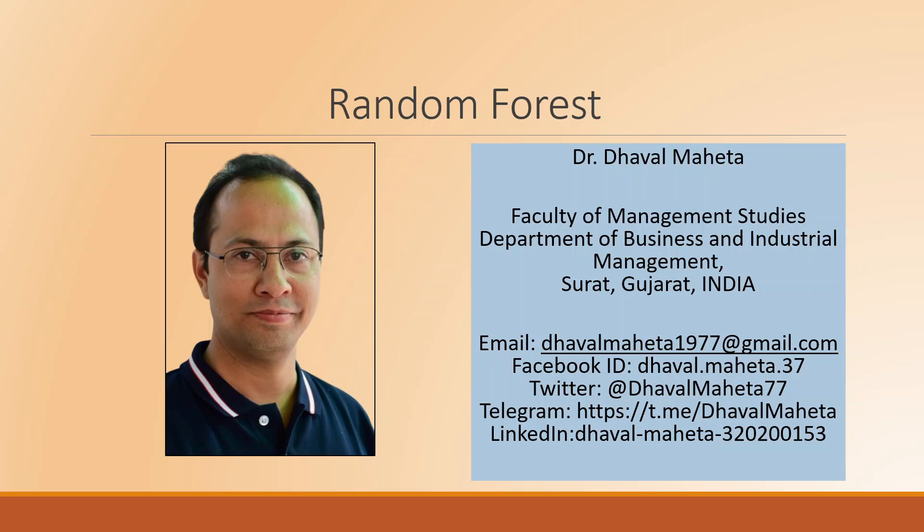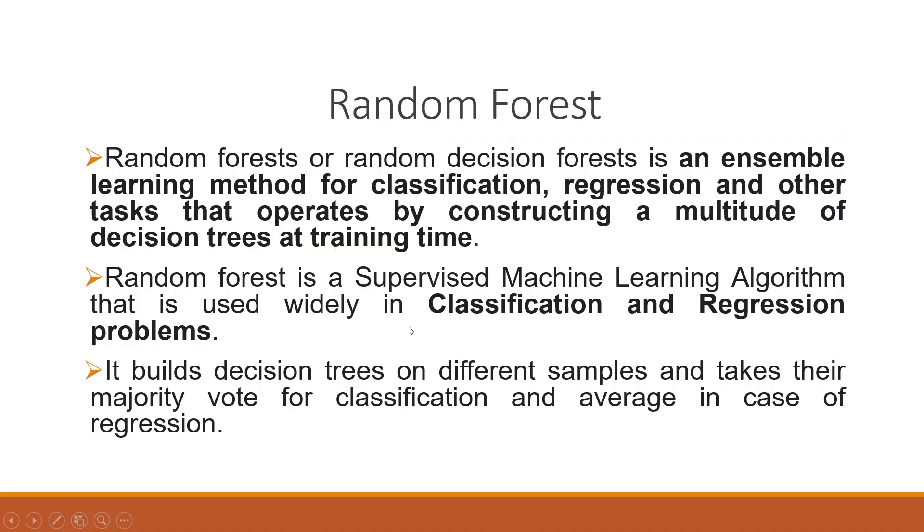Hello to all of you. This is Dr. Dhaval Mehta and today we will understand how to run random forest analysis in RapidMiner. Random forest or random decision forest is an ensemble learning method for classification and regression.